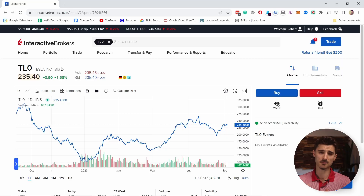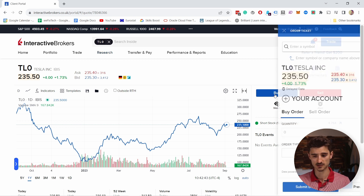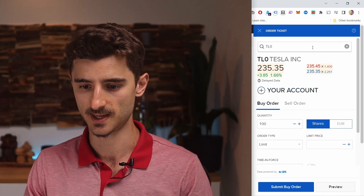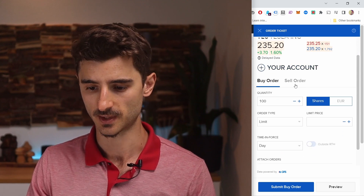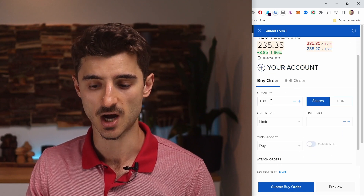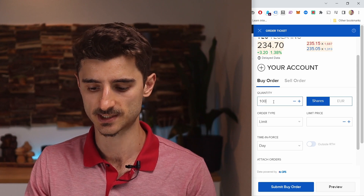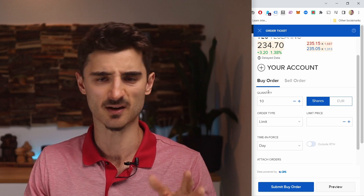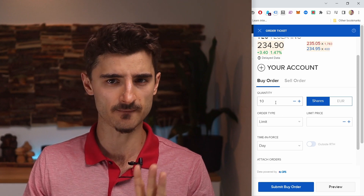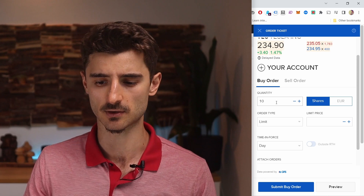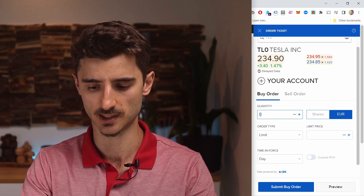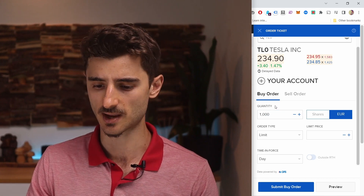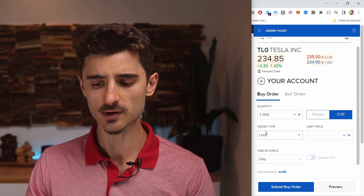Most of you just want to buy a stock, ETF, or any asset — so how do you buy? There's a big Buy button. In the order ticket, make sure you're on the Buy side, not Sell. For quantity, 100 shares is quite a lot at this price. You can also buy just 10 shares, which would be around 2,000 euros. If you have a set amount, say 1,000 euros, you can tap on Euro and set the quantity in euros instead.